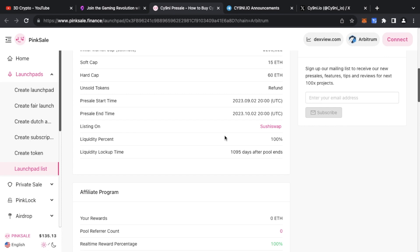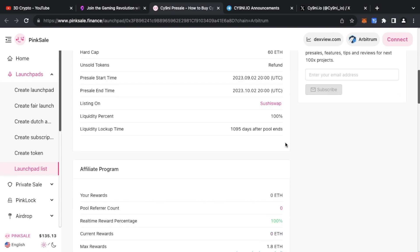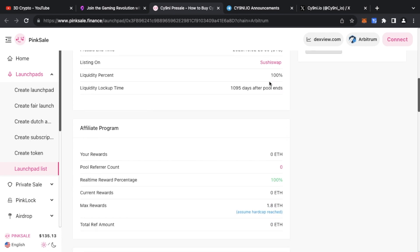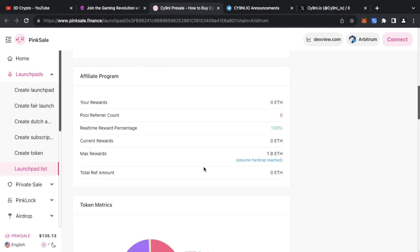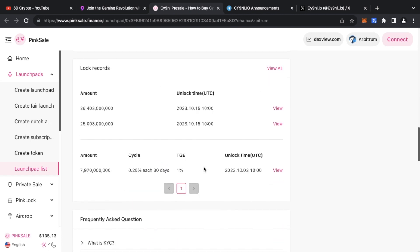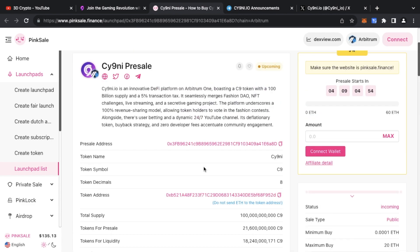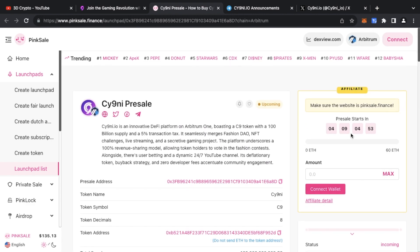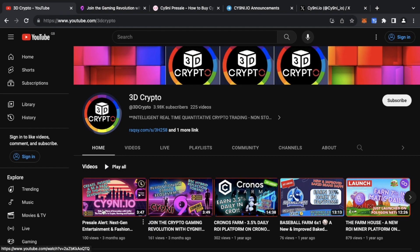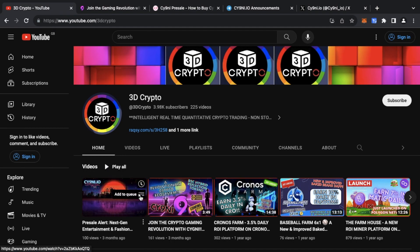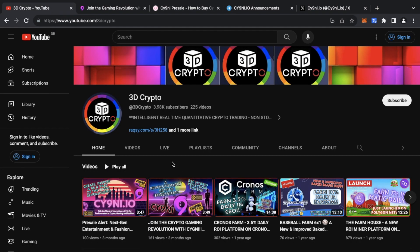It's going to be listed on SushiSwap with 100% of the liquidity percentage. This is basically where you can go ahead and purchase the C9 token. Since my last video describing the Cy9ni project, there are a few updates. Best way to get those updates is from the announcements channel.